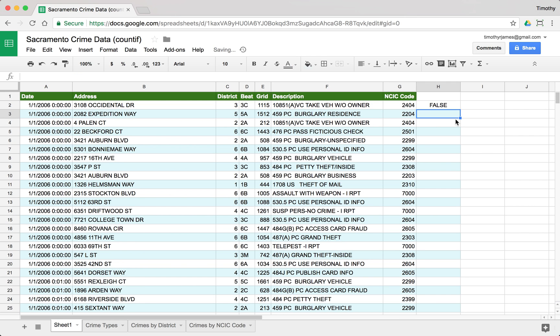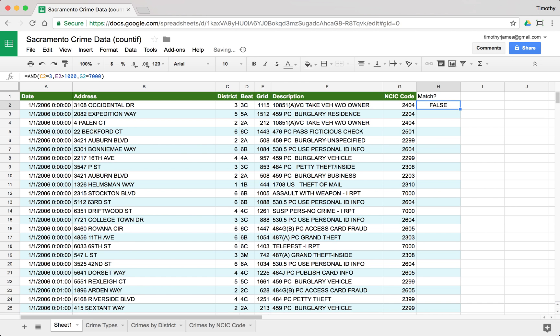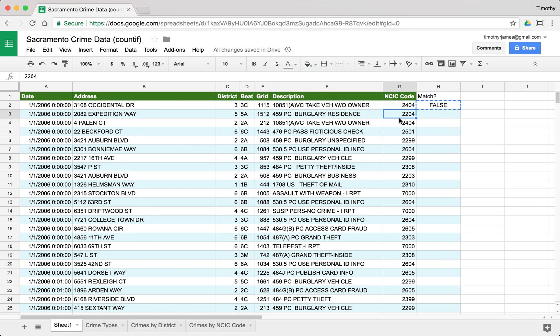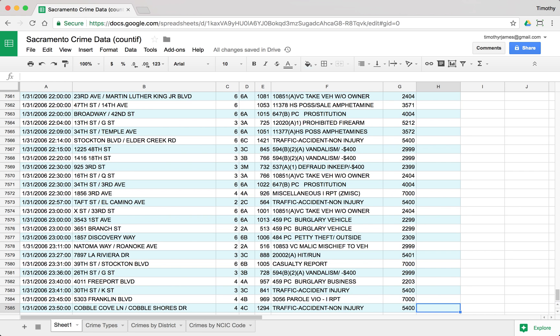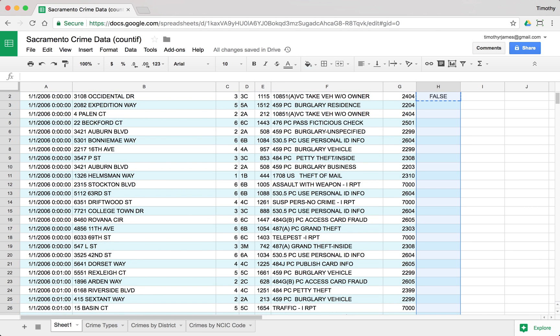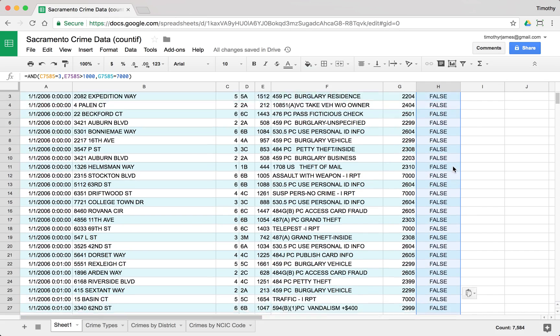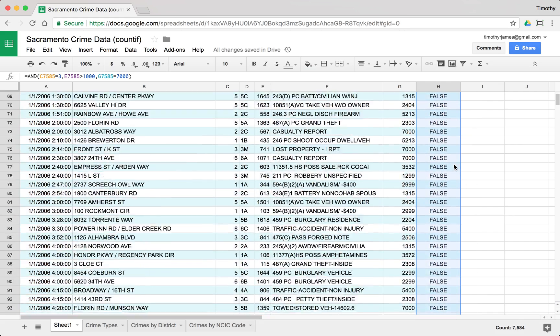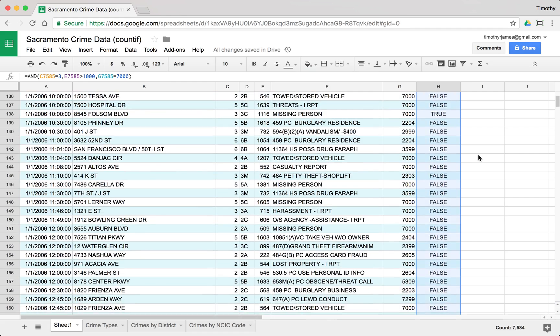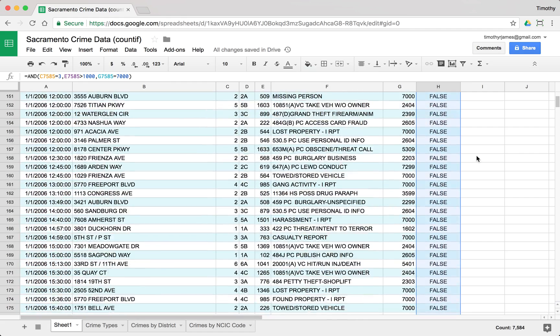So you can see here this is going to come up as false. We can give this a header. We'll just say match and I can now copy that down just like this or I can copy it. I can go to the bottom of my sheet and I can paste that into every one of my values. You can see we get a lot of falses. There's a lot of falses here. Let's see if we have any trues.